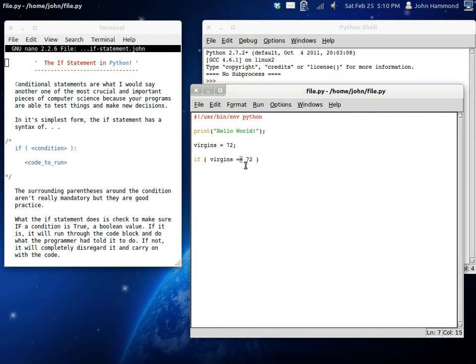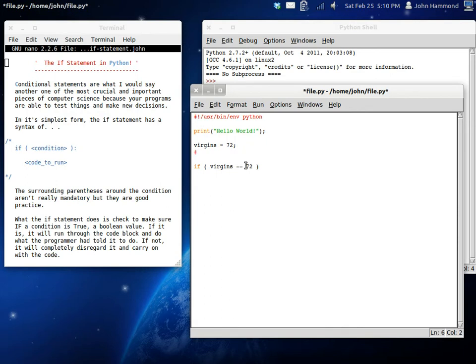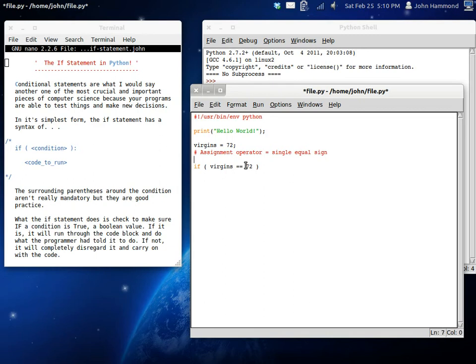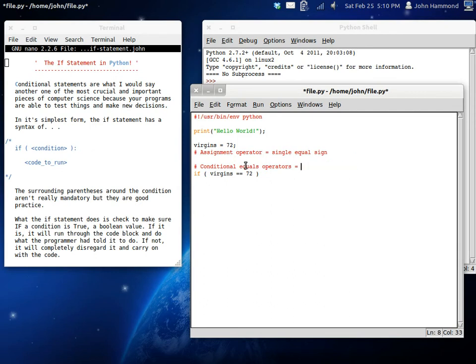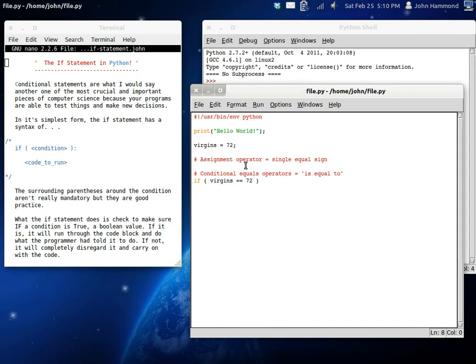And see we're using two equal signs here because we're testing if it is equal to. We have the assignment operator when it's a single equal sign. And now we have the conditional equals operator. Which just means, is it equal to. Now because virgins has been set to 72, this will return true. This is a correct condition.